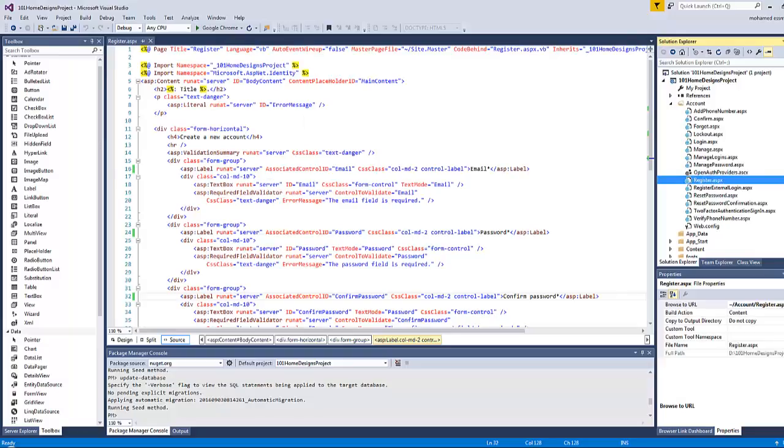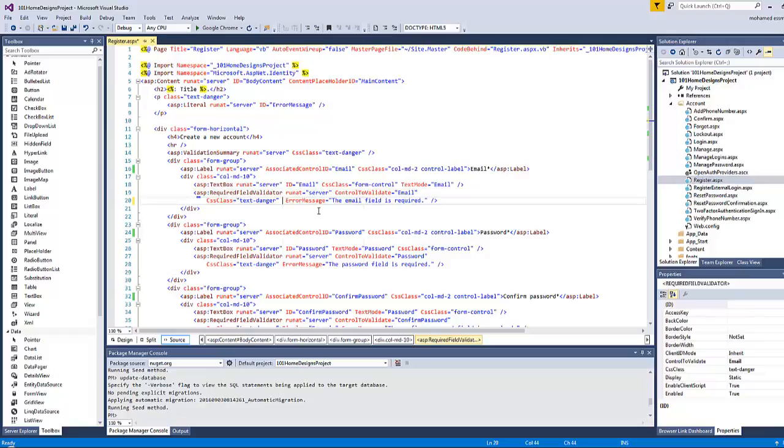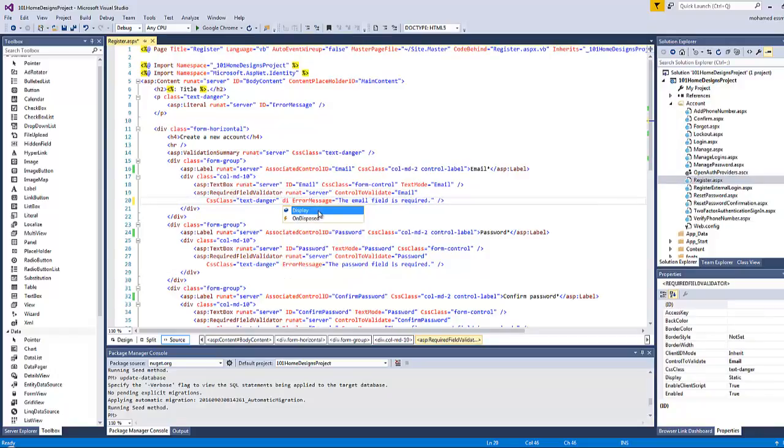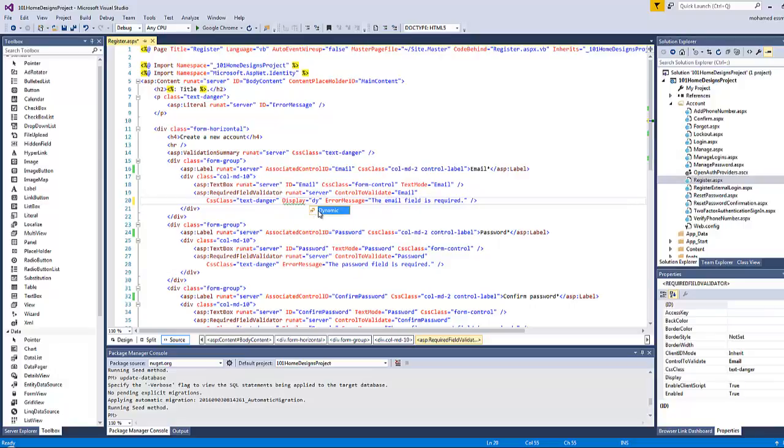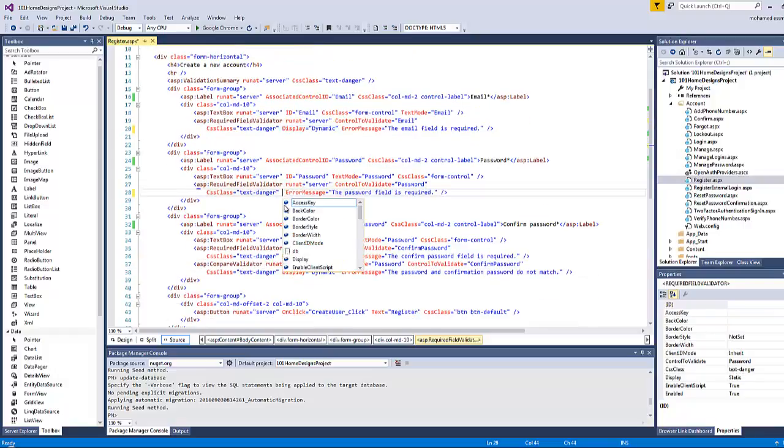All we have to do here is go to Visual Studio again and add a property here called display. Display by default is static, now we will switch it to dynamic. Let's copy this one and paste it here.